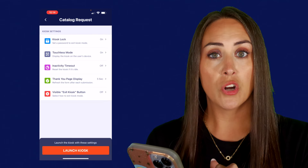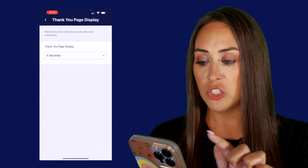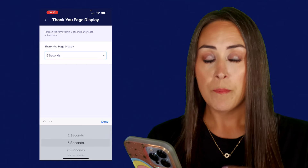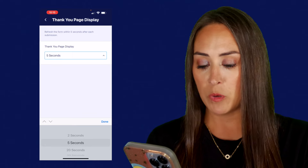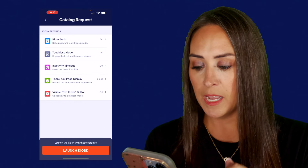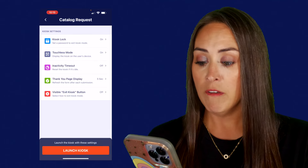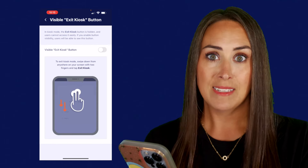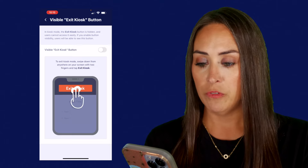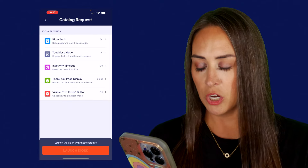We can turn on the inactivity timeout. We have that thank you page display, and we can change the time — five seconds is probably one of the best, and that's why it's set there. Then we have the visible exit kiosk button; I want to leave that off. The way we can access the exit button is to just swipe down with two fingers. So let's go ahead and give this a try and launch our kiosk mode.